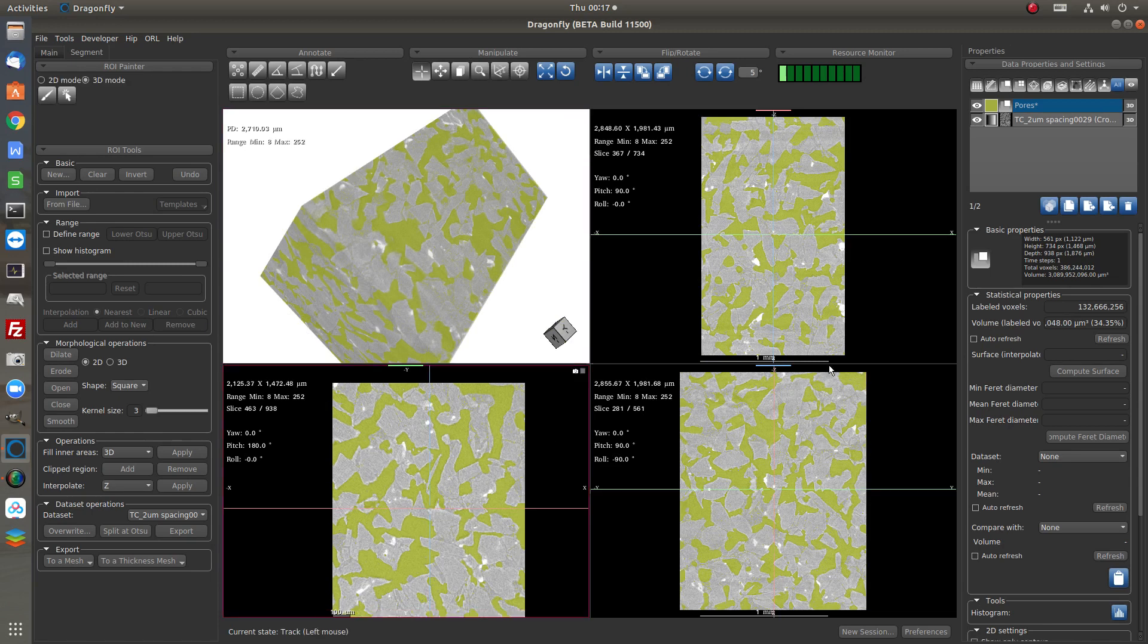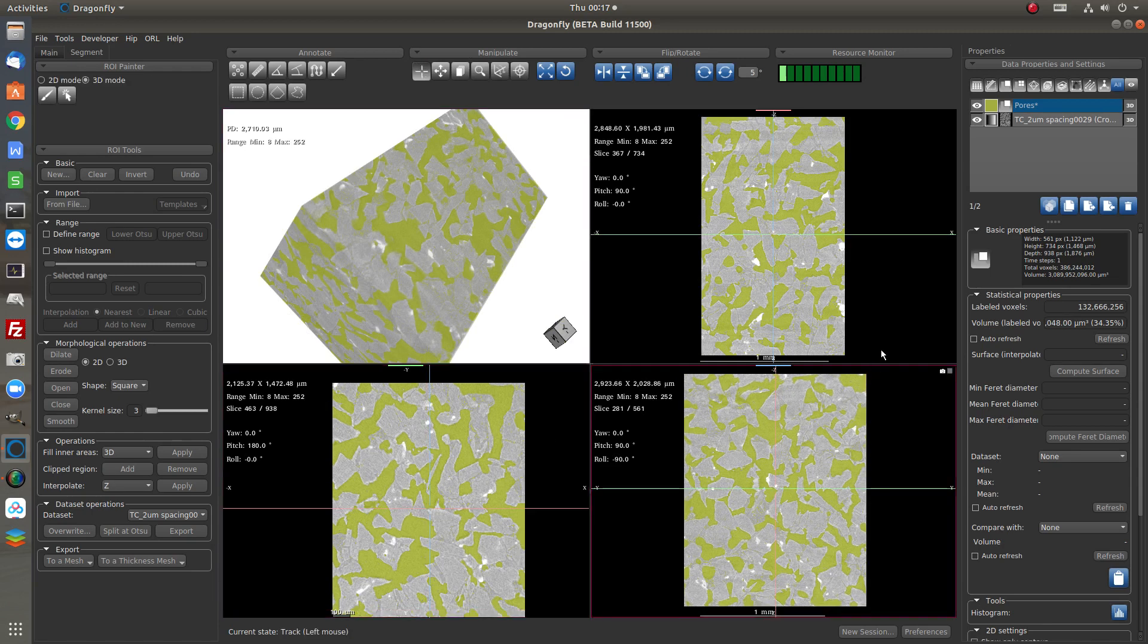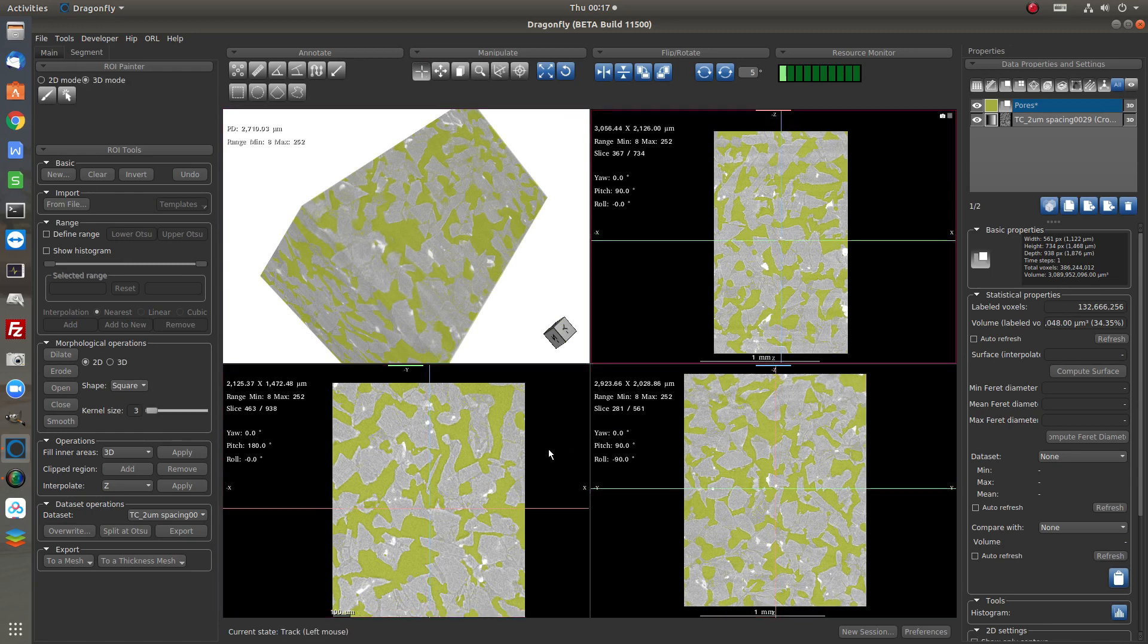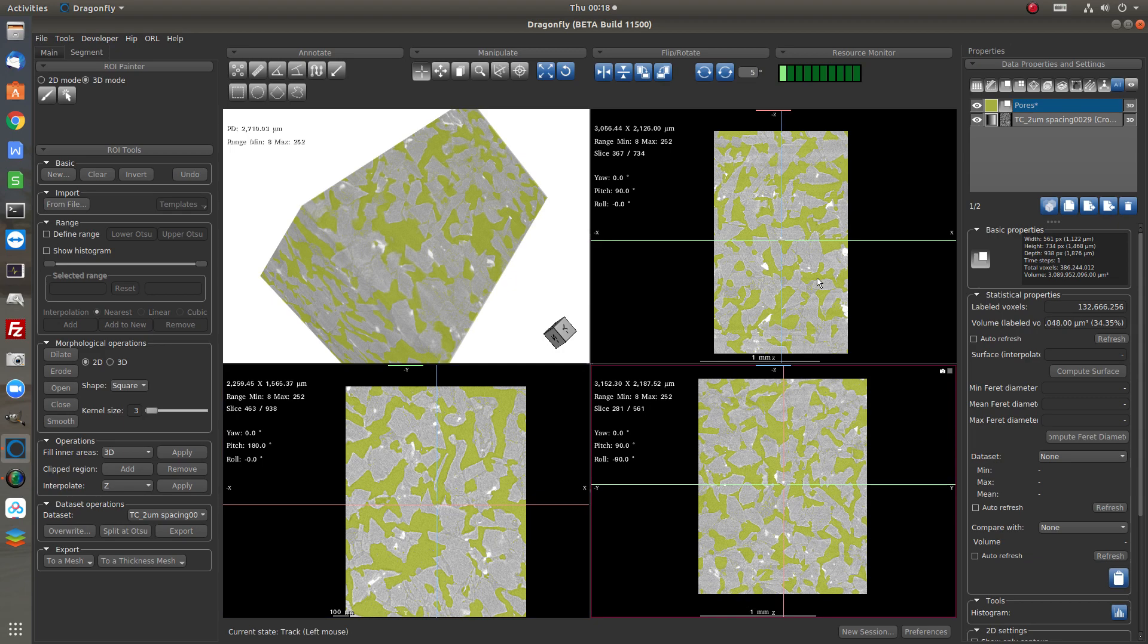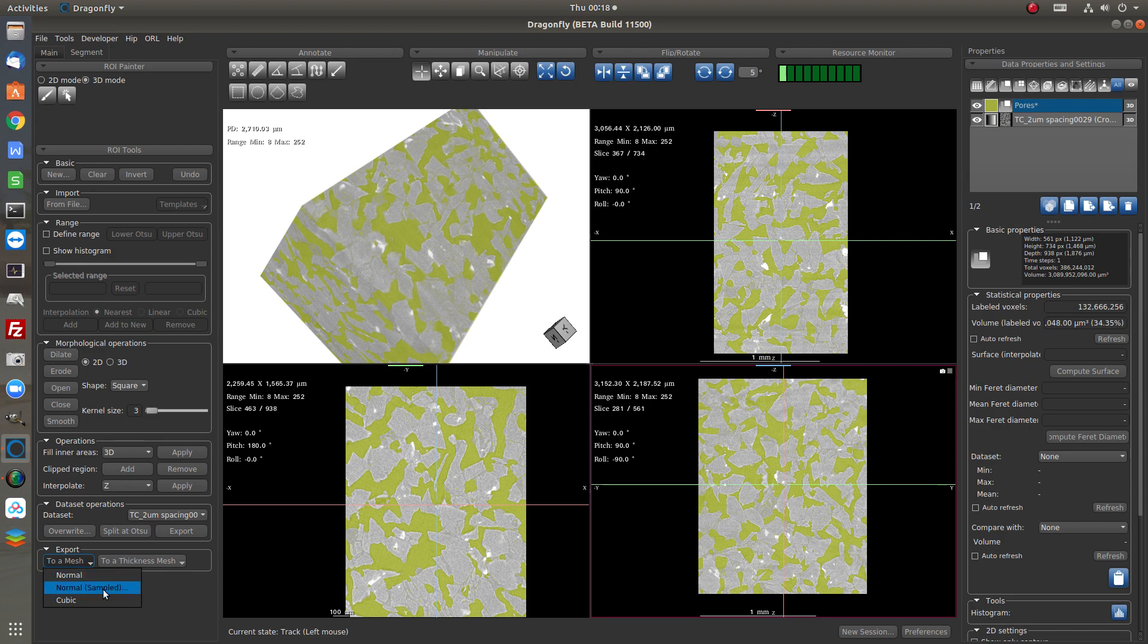So another way to visualize the pores is to convert the ROI to a mesh model. So here export mesh. Now this mesh is quite big so we use the sampled mesh.